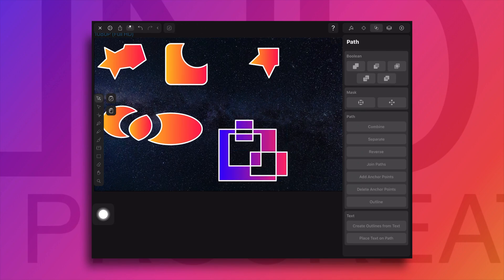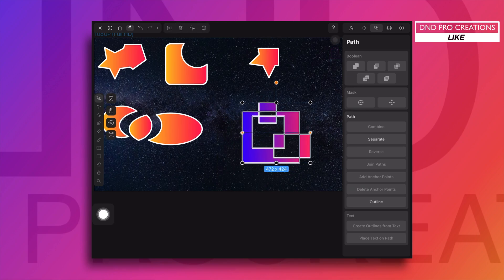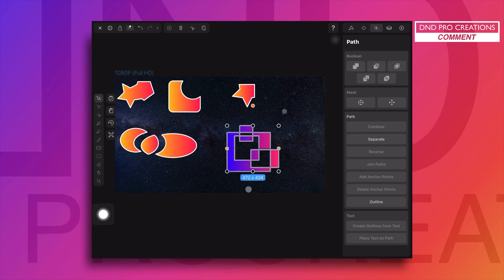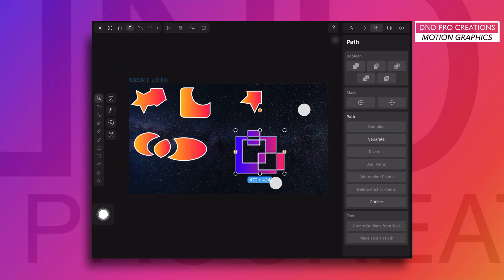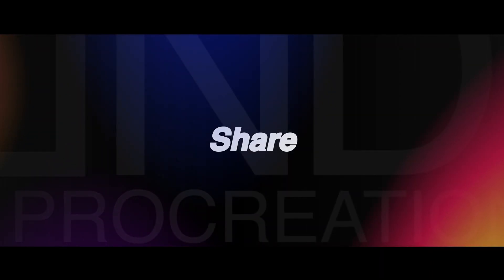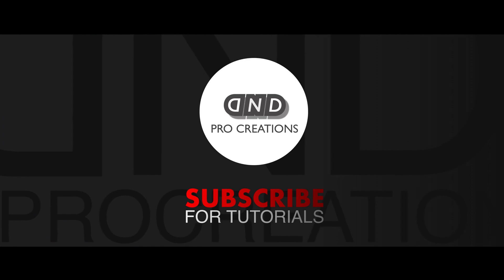This is how we use boolean operations to subtract, add, unite, difference, and create different types of shapes using these operations. Thanks for watching and subscribe to my channel for more tutorials.